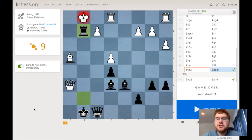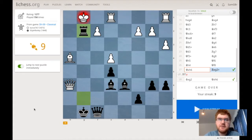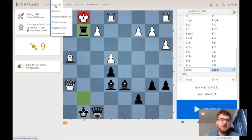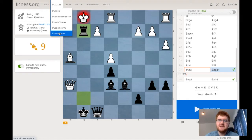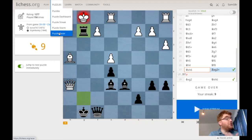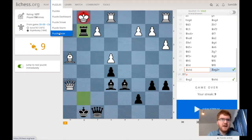Welcome to another Ginger Mathematician video, where I'm here to help you improve your chess. There are two features I would like to look at today in the puzzle section. Last week we looked at what's called a puzzle racer, so feel free to check out that video. Today we're going to look at puzzle streak versus puzzle storm, and we'll show you what they are and talk about the advantages and disadvantages of both.